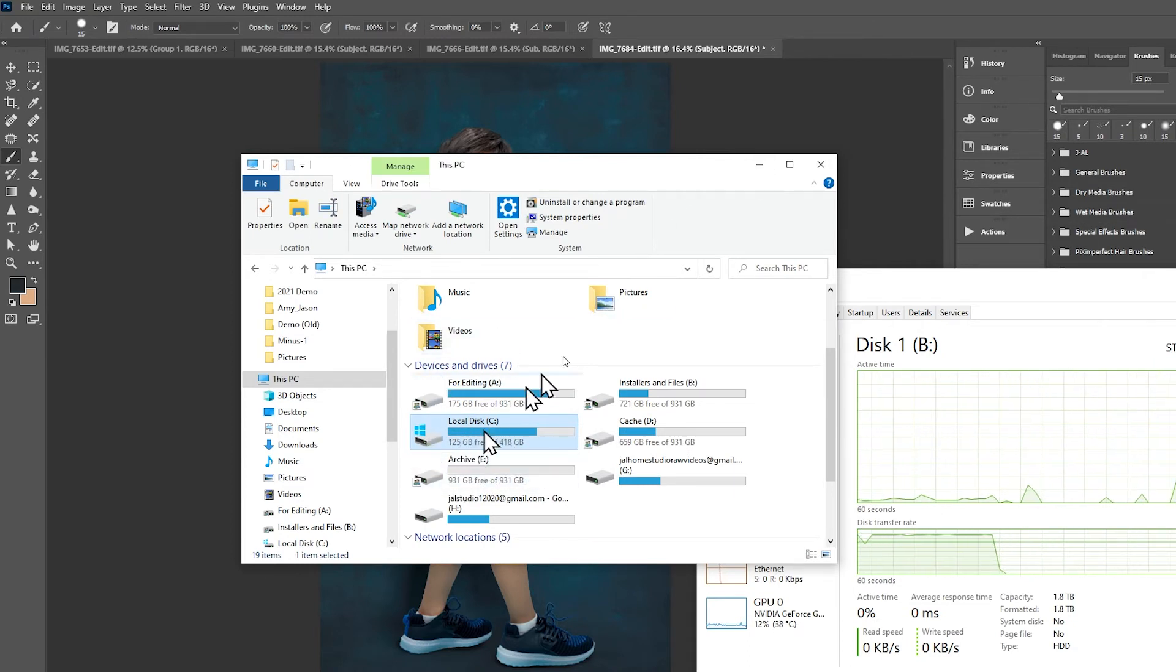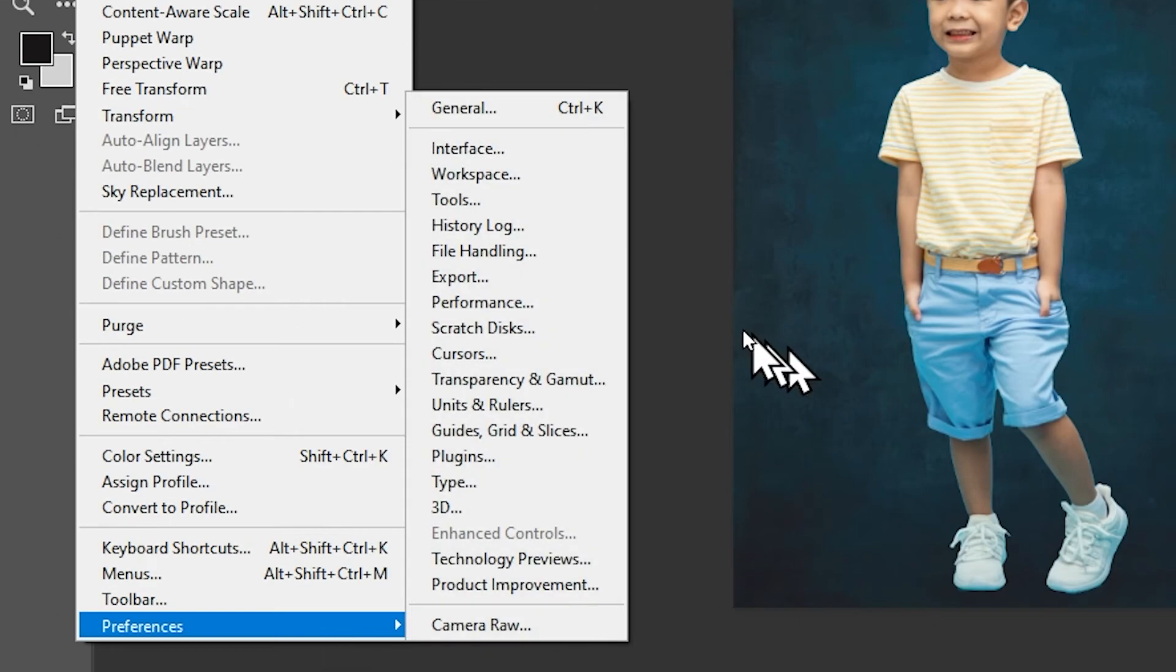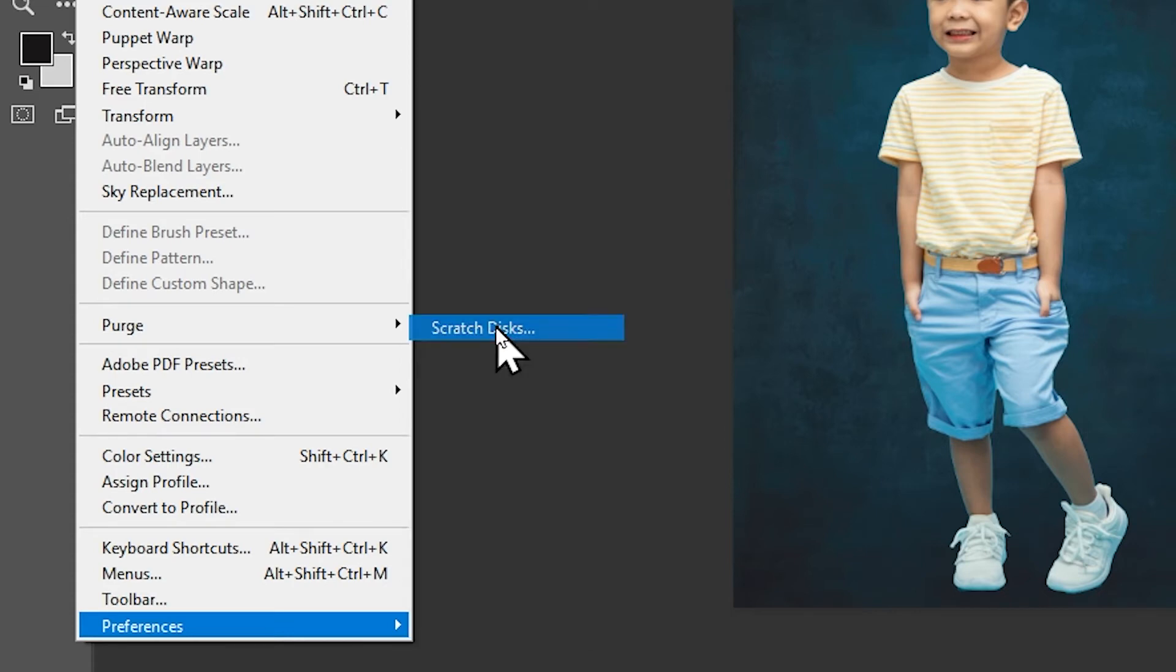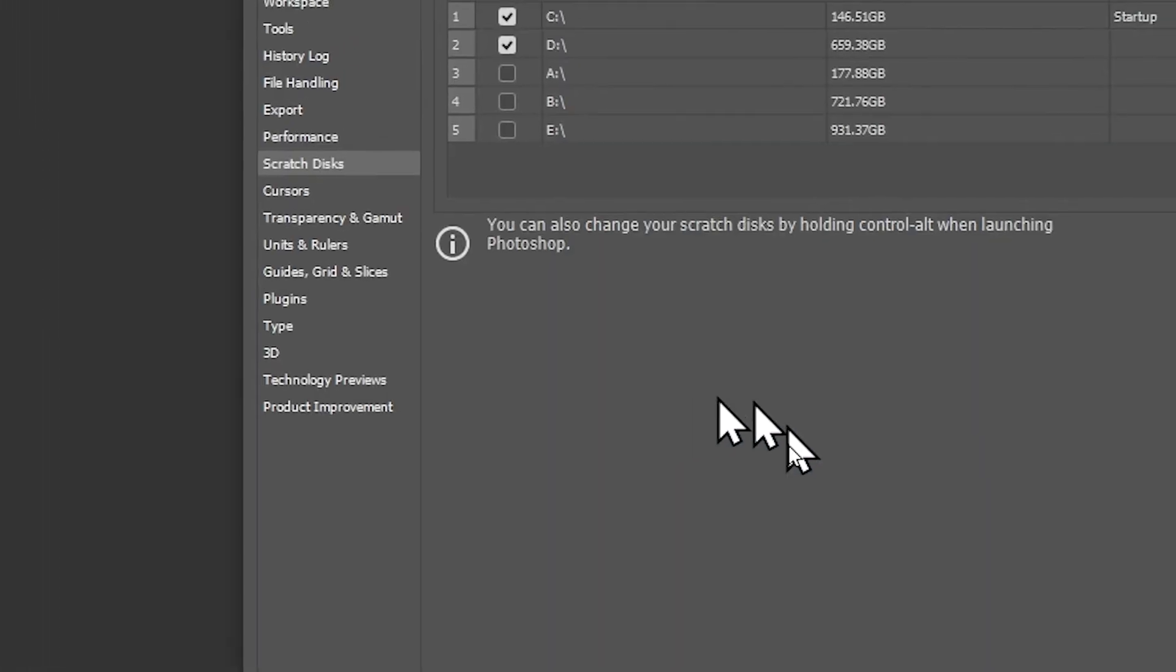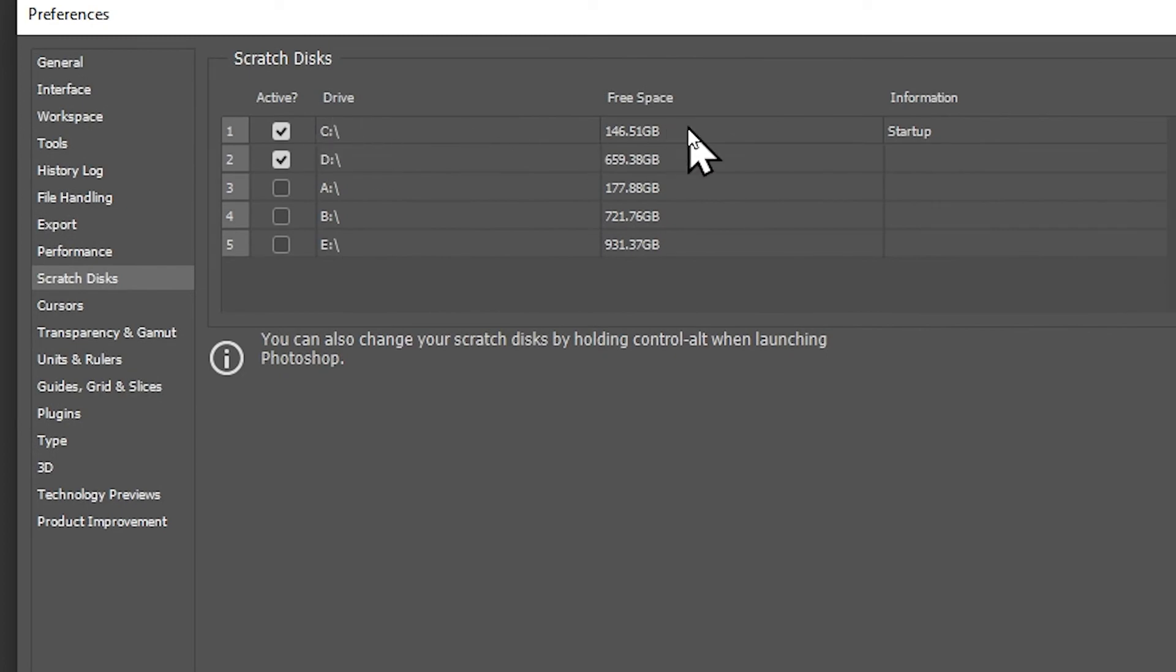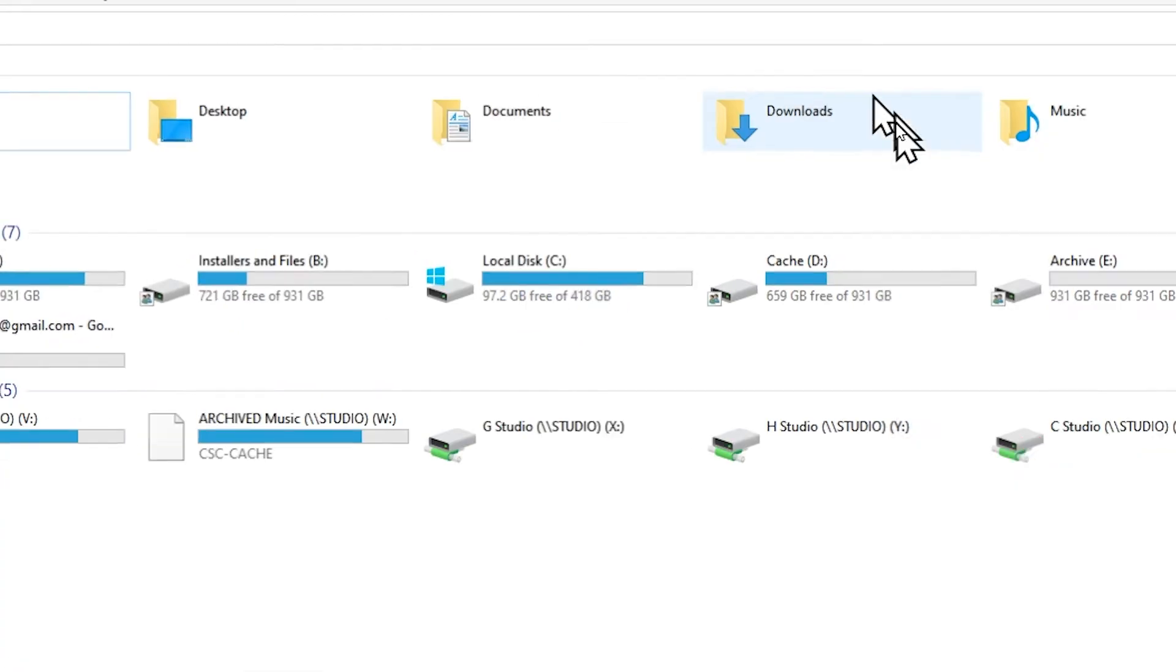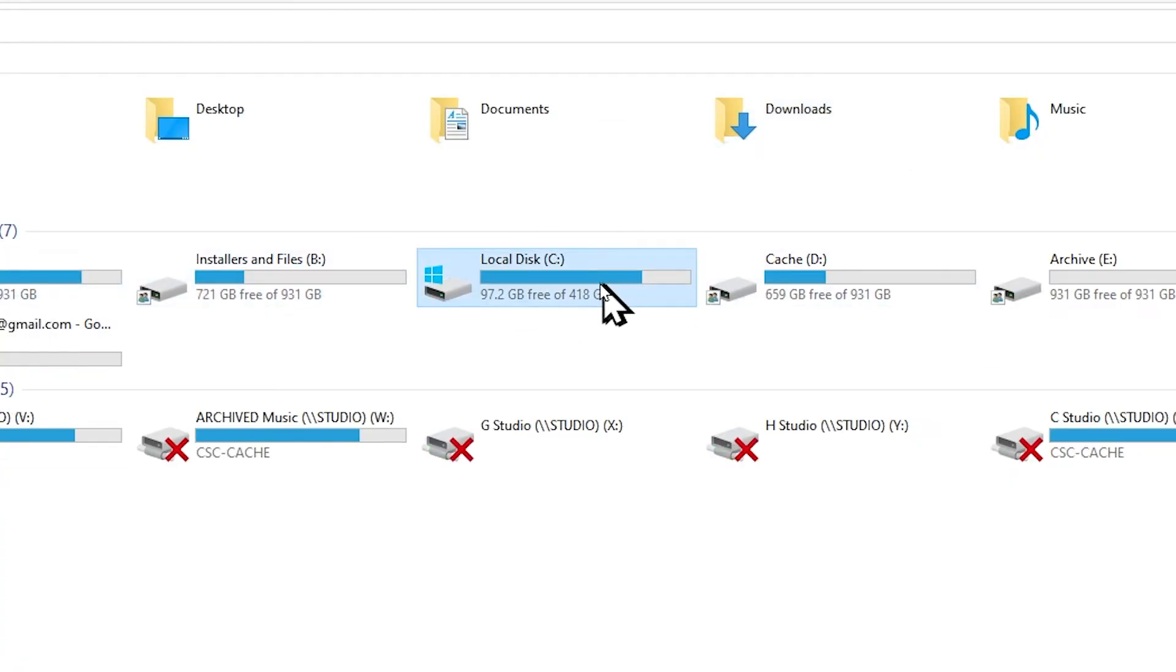Another part of the solution is going to Edit > Preferences > Scratch Discs. It might be a lifesaver for you to set two scratch discs instead of just one. So set your fastest hard drive as your scratch disc and add a secondary just in case it gets full. Photoshop can continue working.